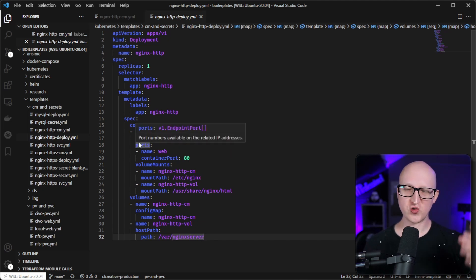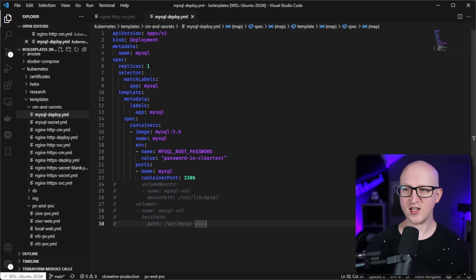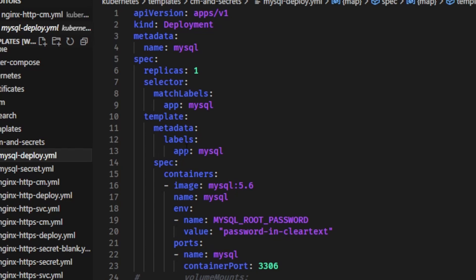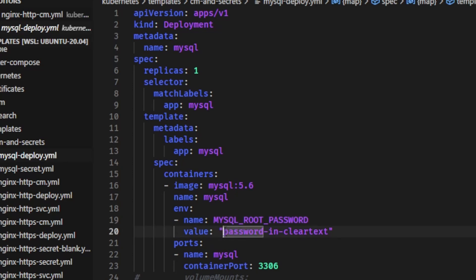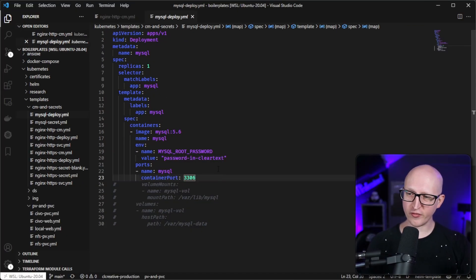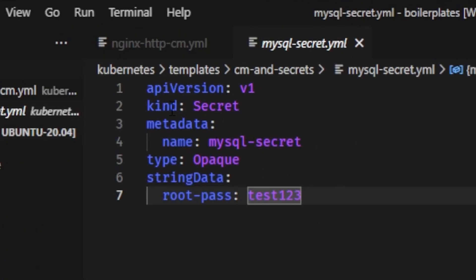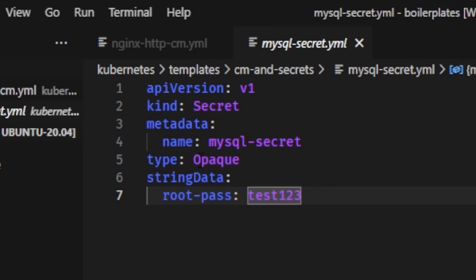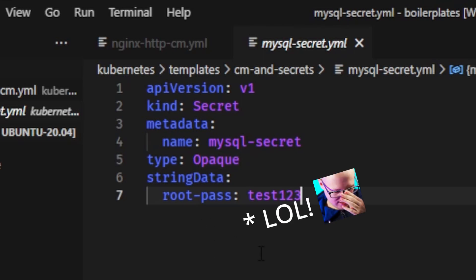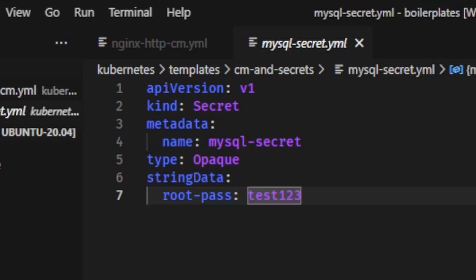I'm going to show you how secrets work by deploying a simple MySQL server. The deployment file is very similar to the Nginx web server, but we want to avoid storing credentials like the MySQL root password in environment variables in clear text. Instead, I'll replace that with a reference to a secret file. To create a Kubernetes secret resource, declare an object of kind Secret, give it a name like mysql-secret, and then declare a secret type. We're using the type 'Opaque', which defines a generic type of secret.